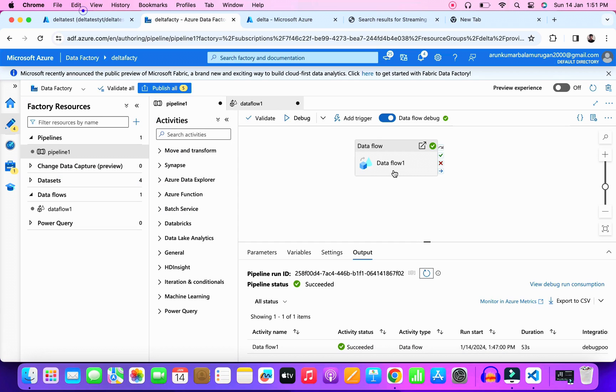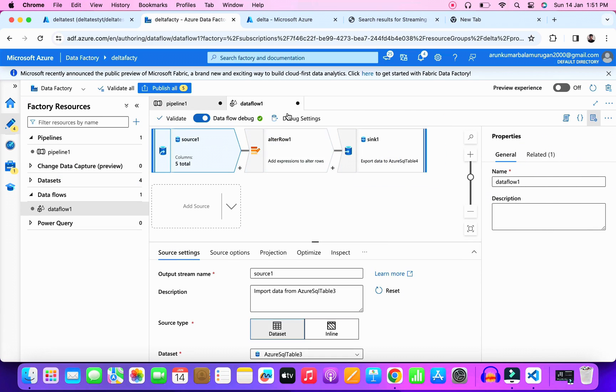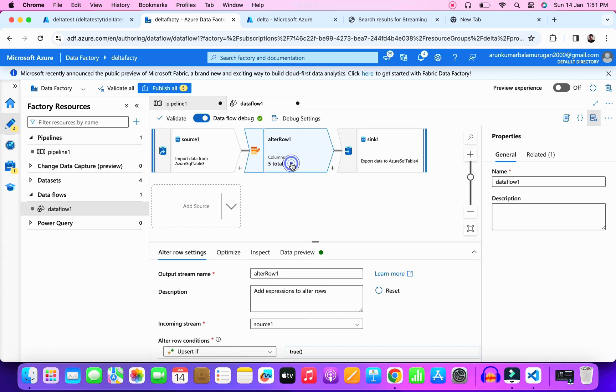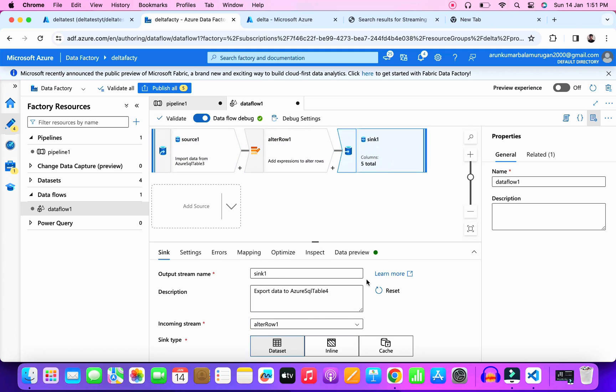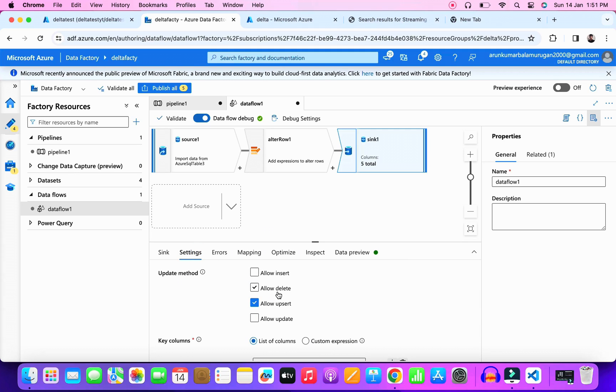So how is it working? There's a concept called upsert in data flow. It means if your source data receives any records or updated records, it will either do the insert or update based on the primary keys. For example, in this scenario our primary key is ID.